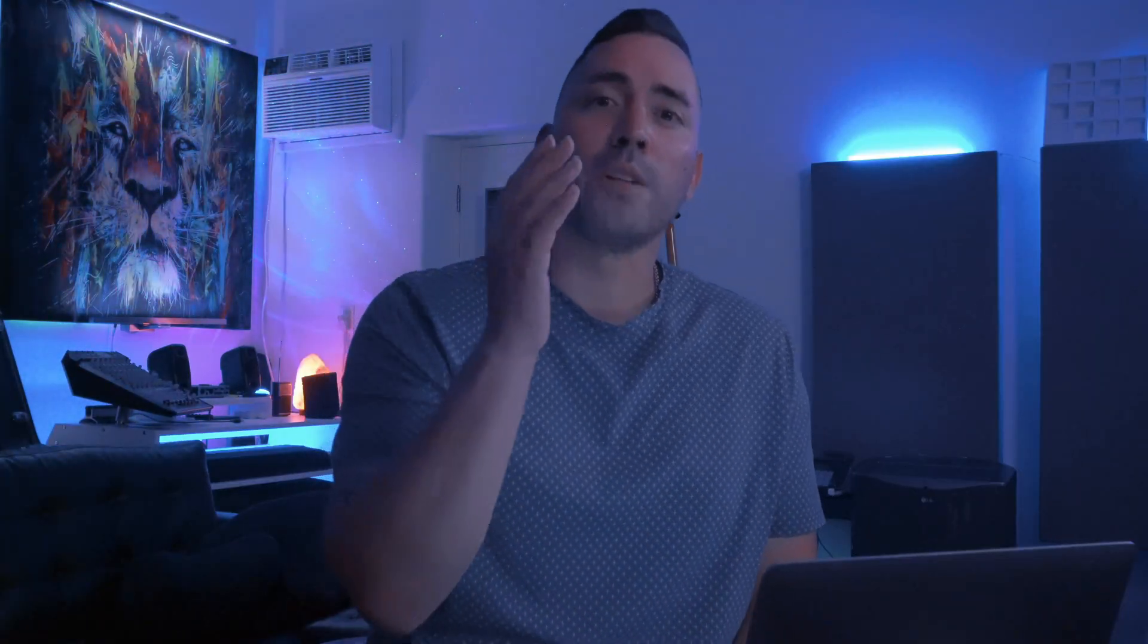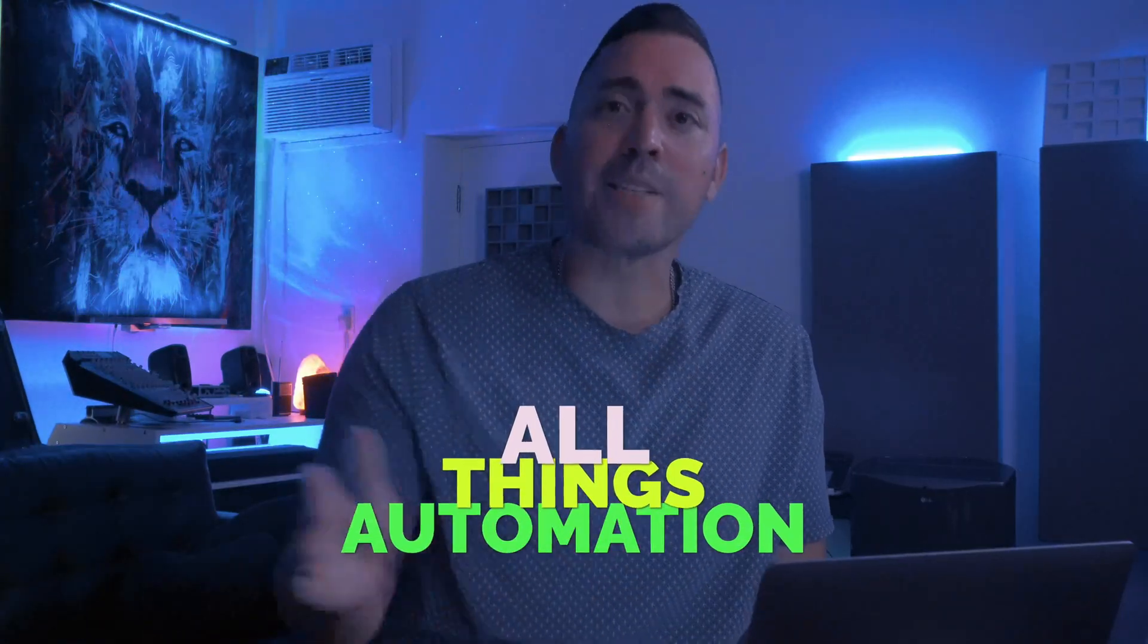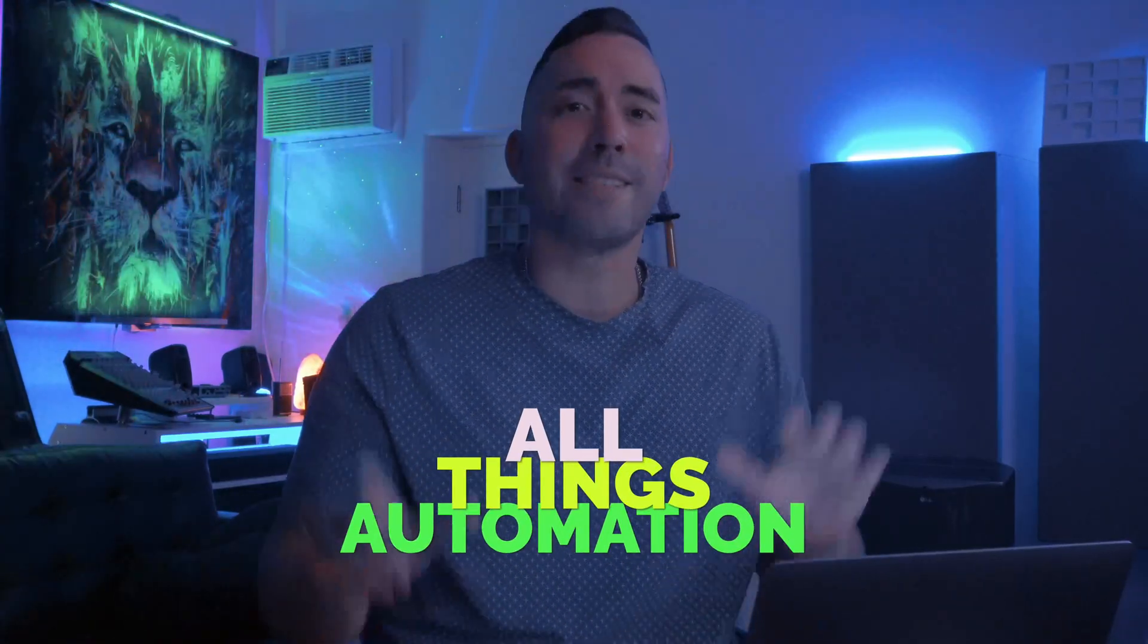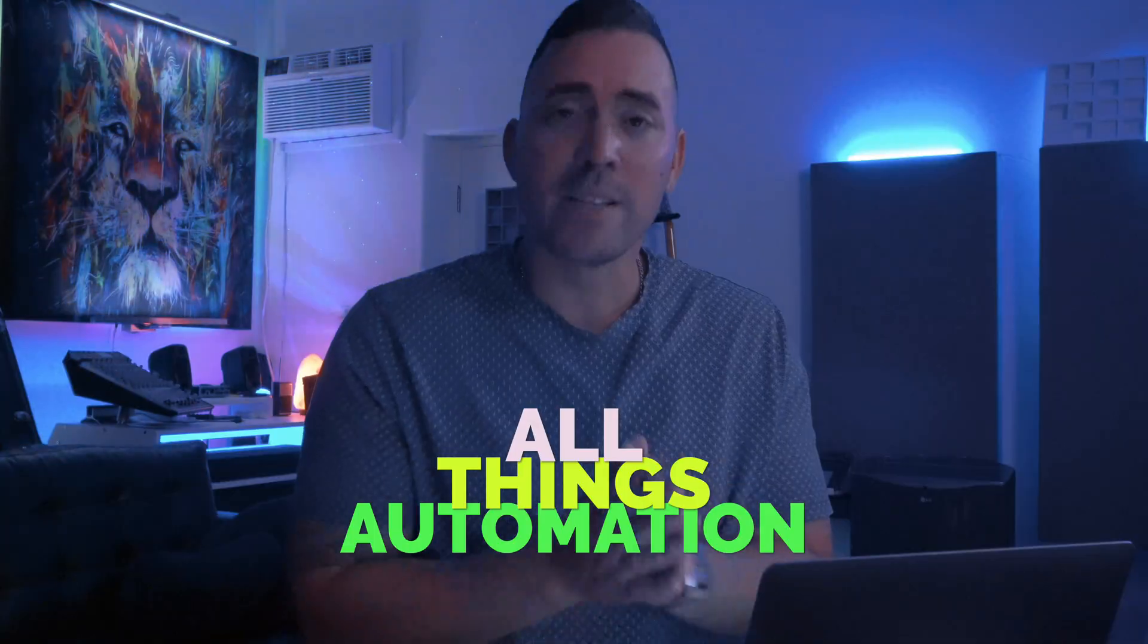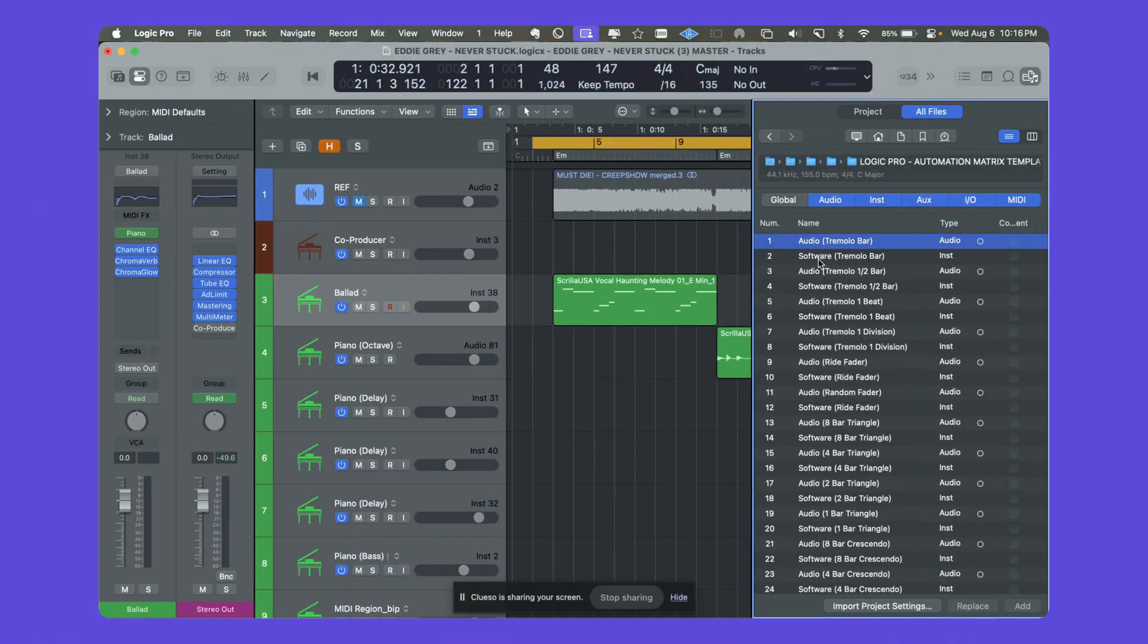When you buy the course, I'm going to throw in a free video bonus called All Things Automation. This is a seven video course. It's going to really help you out with your workflow. Okay, so how does it work?